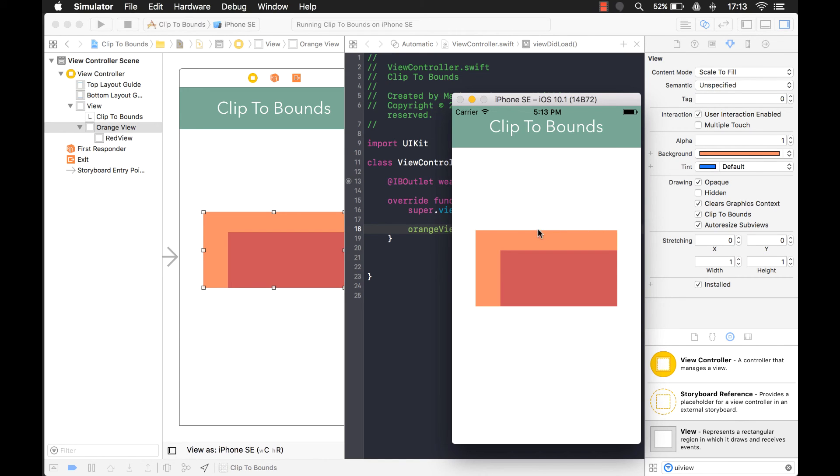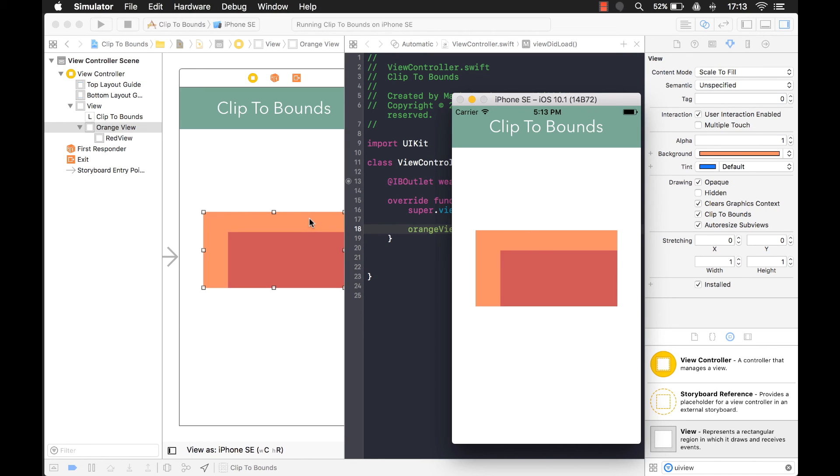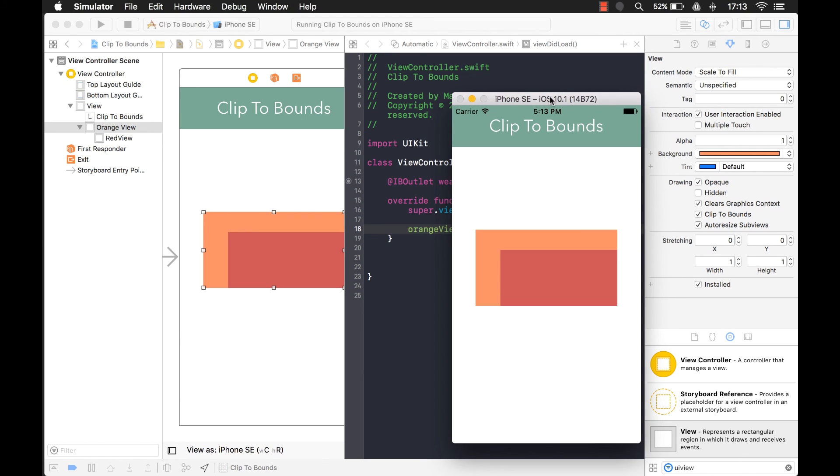If you want to put a shadow in there and maybe constrain it to just like the size of this UI view, unfortunately, the only way I found to be able to do that is put another view right behind the orange view and turn that shadow on. So it looks like the shadow is coming from the orange view. So there you go. That's what clip the bounds is.